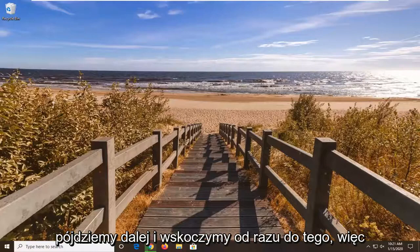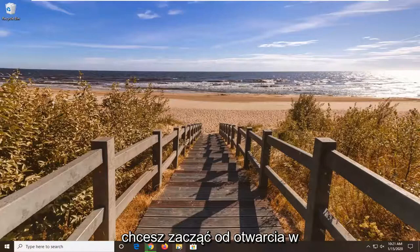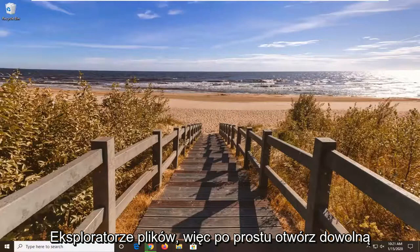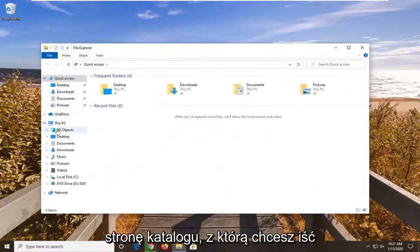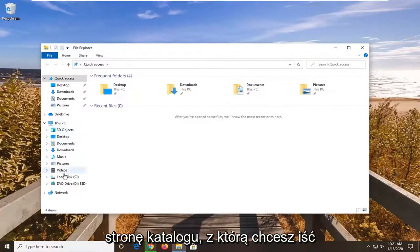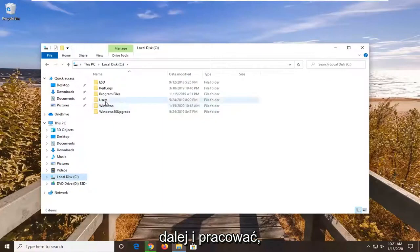So you want to first start by opening up File Explorer. So just open up whatever page or directory you're looking to work with.